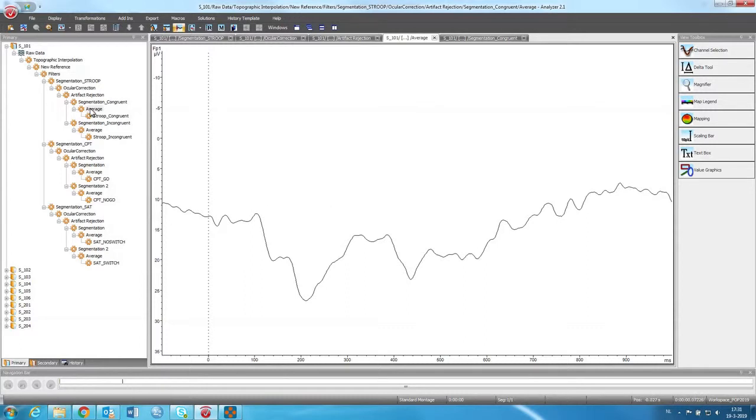So this is an average. You can also compute a grand average, which is over all participants. Because this is, although it's a lot of trials, it's still only one participant. So you still have some noise in the data, as you can see.